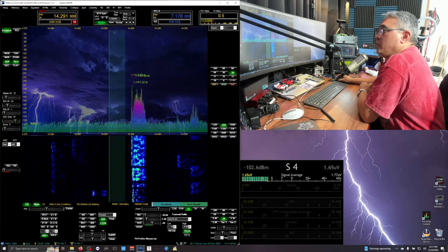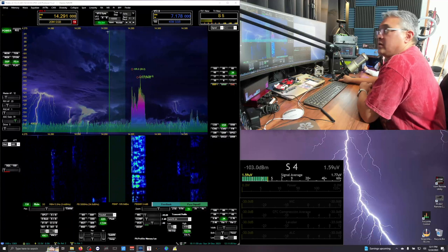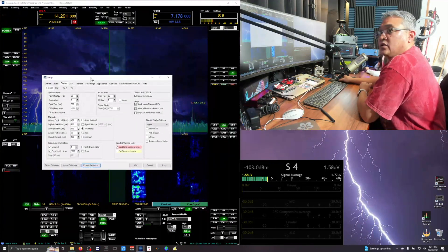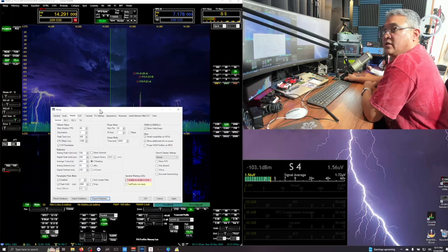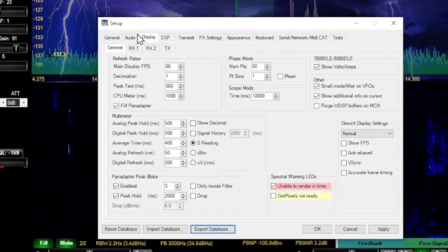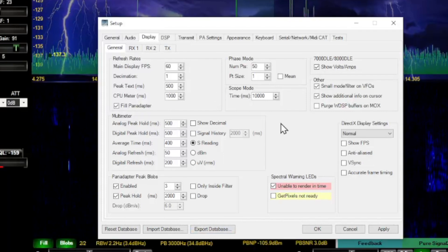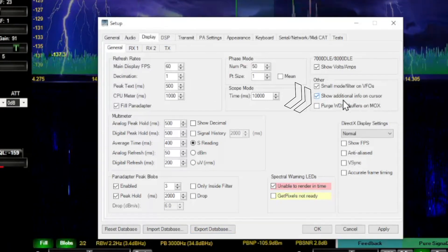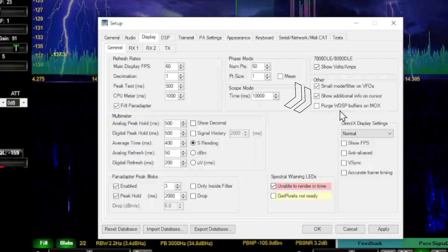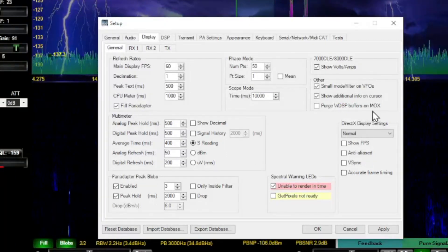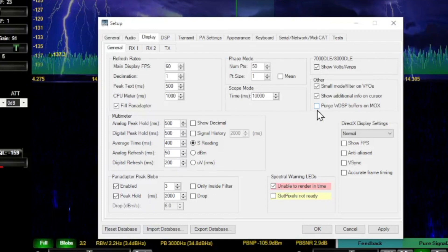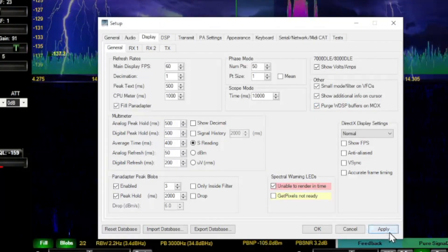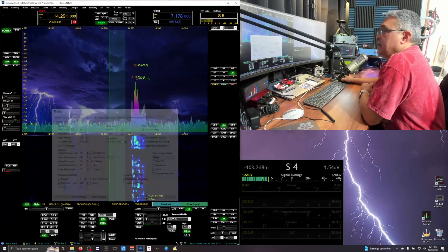So where do we go? Go to setup. I'm going to move this right here so you guys can take a look at that. And then you go to display. And you see where you have purge WDSP buffers on MOX? You put a check mark in that box. Apply it and click OK.